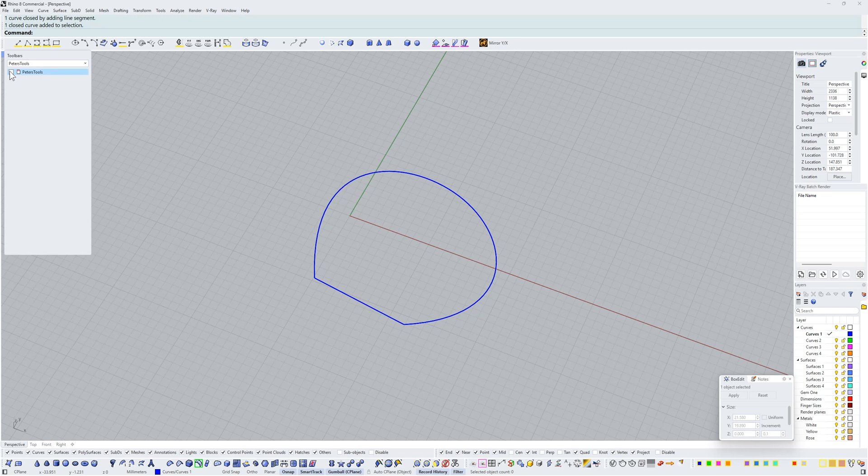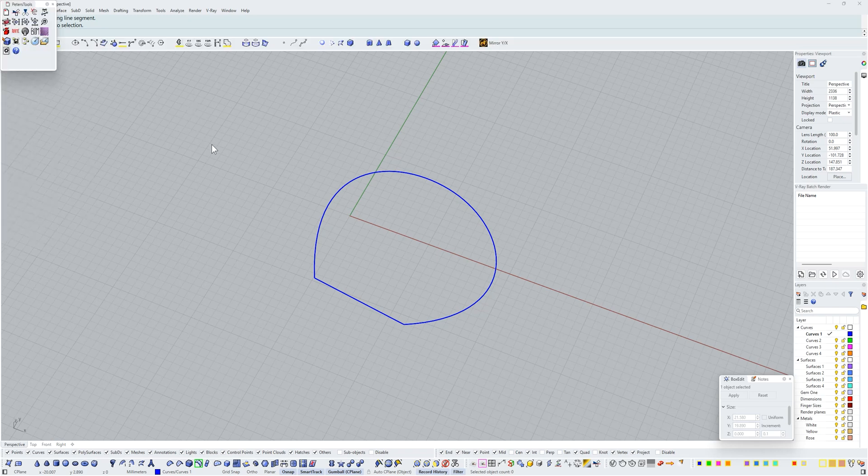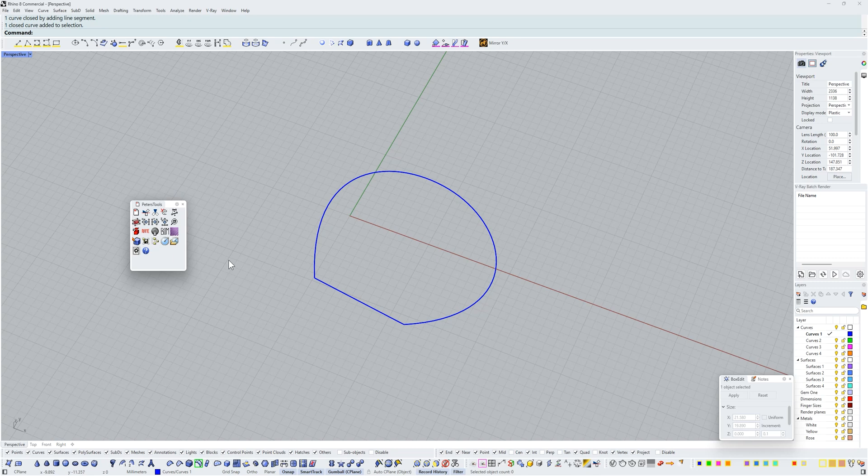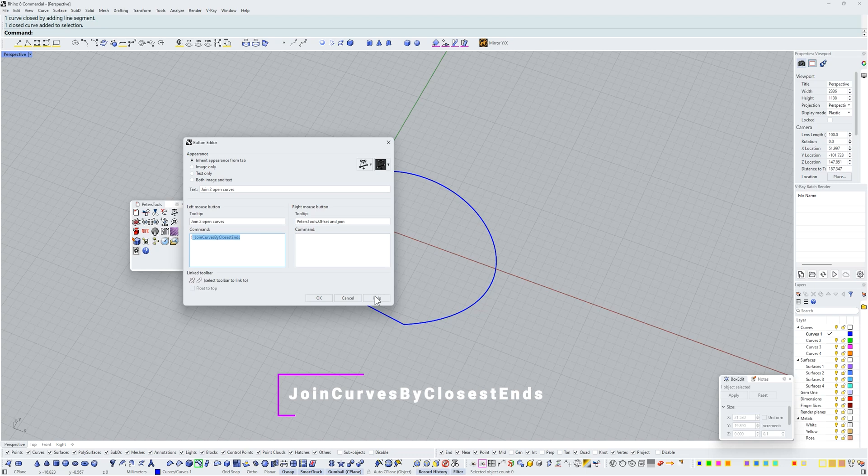Grab this and tear this out and we've got a nice little tool palette here with some of Peter's Tools. The one that I'm interested in is this one here. Let me hold down shift and right-click because this is the command join curves by closest ends that I want to play with.